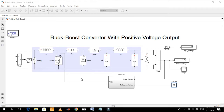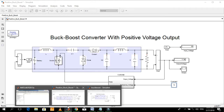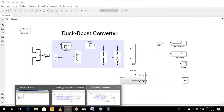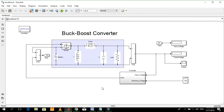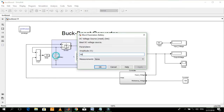Let me first show you a common buck-boost converter. This is the schematic of a common buck-boost converter. The input voltage is 48 volts and the reference voltage is 100 volts.